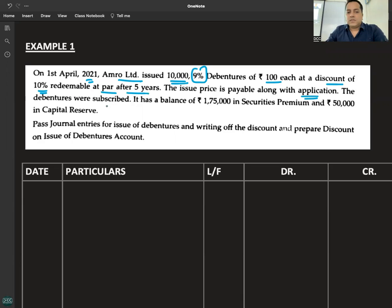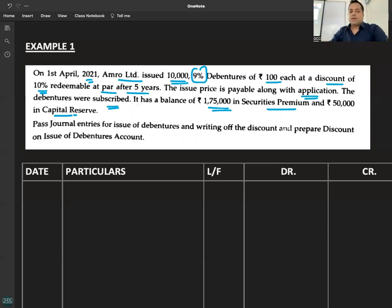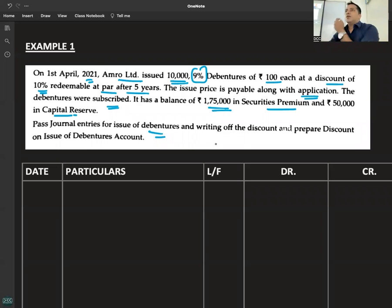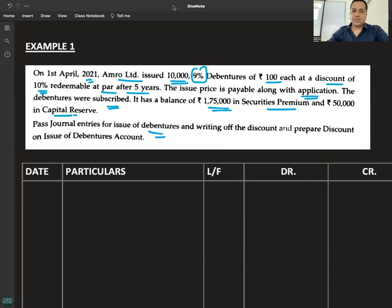The debentures were subscribed. There is a balance of Rs. 1,75,000 in securities premium and Rs. 50,000 in capital reserve. Pass the journal entries for issue of debentures and writing off the discount, and prepare the discount on issue of debentures account.